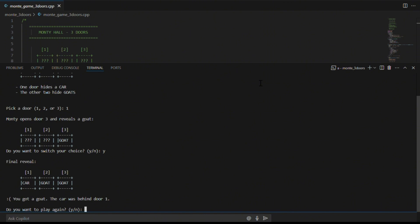Wait, what? Didn't we just say switching was better? Here's the thing: this is probability. It doesn't guarantee a win every time. It gives you a better outcome over many rounds. That's why we can't judge based on just one game.